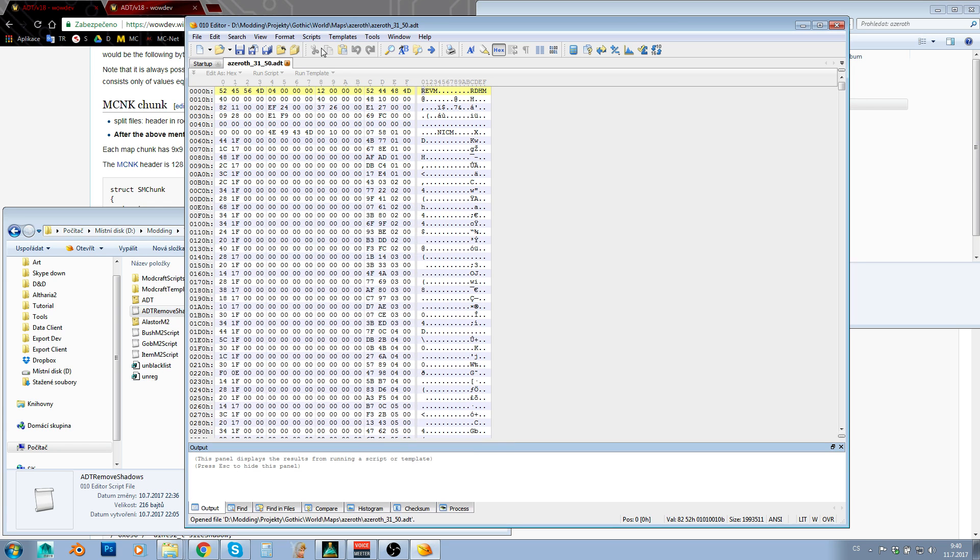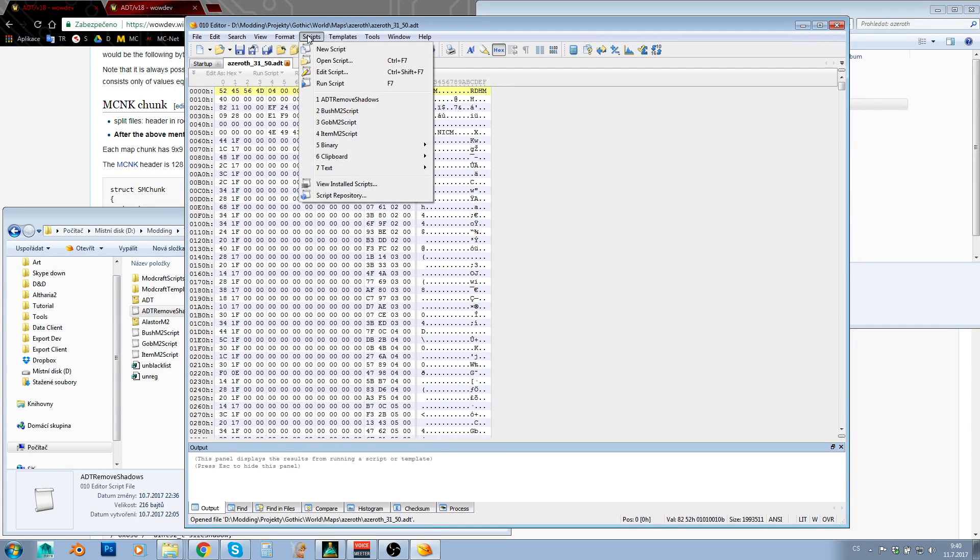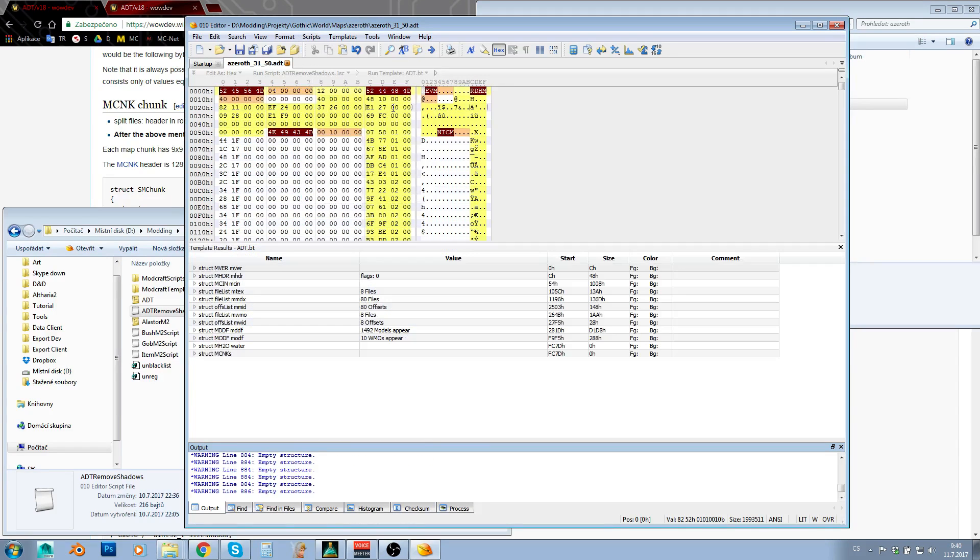Now how does this work? Well, just install them into 010 editor. I have shown you how to do this in 010 editor tutorial. And now just go to scripts, ADT remove shadows and that's it.